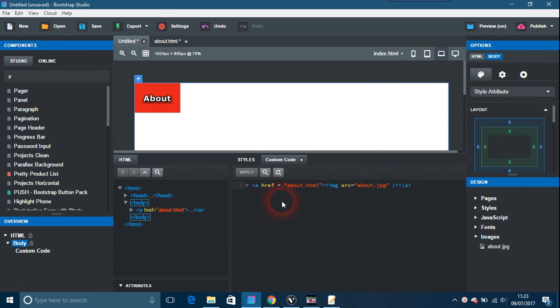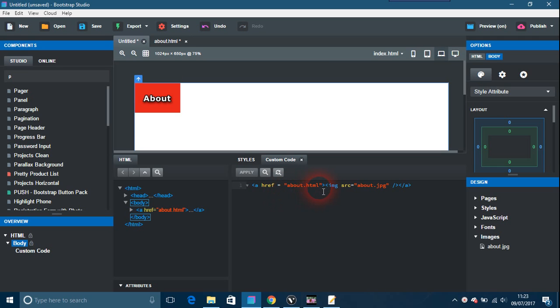I'm going to just show you the code here. A href equals, I've just put about.html and imported this image here. Close that, put the image between the anchor tags, and close the anchor tag off. This is what you would get. This is just a demonstration.